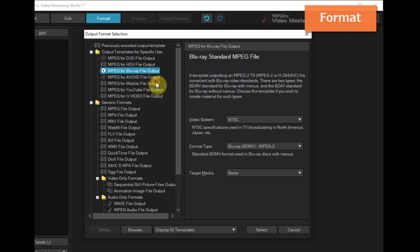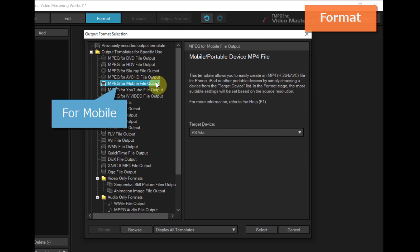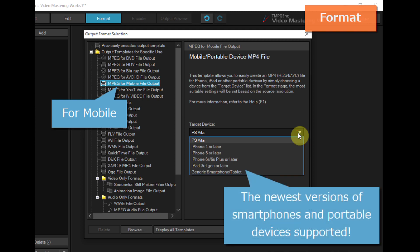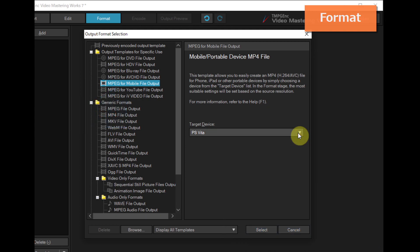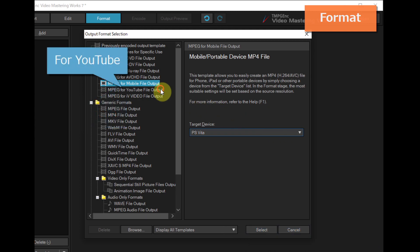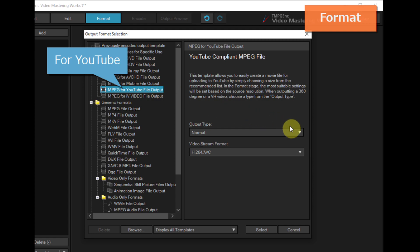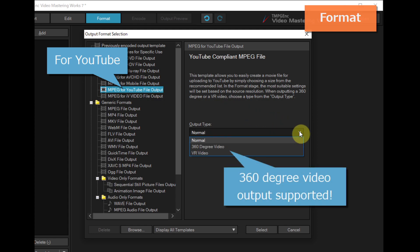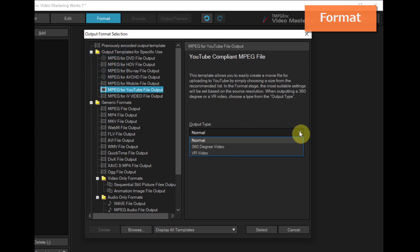for mobile devices which supports the newest versions of smartphones and portable devices, or for YouTube that supports 360-degree video output.